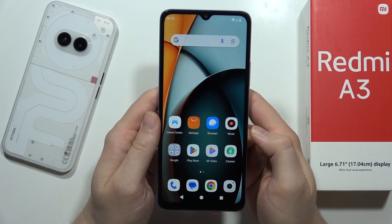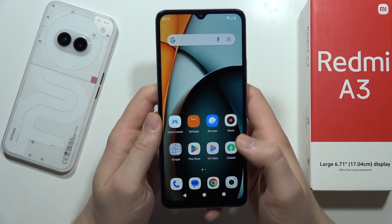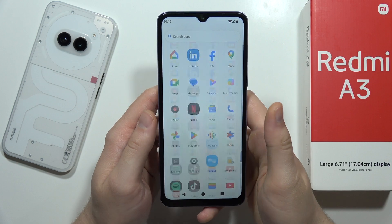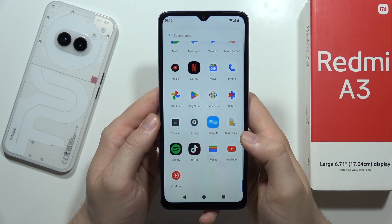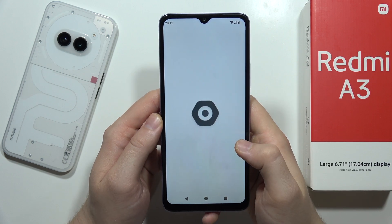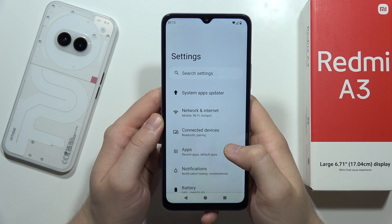Hey, to increase RAM memory on the Redmi A3, all you have to do is just swipe up and open the app drawer. Now we have to go into the settings.